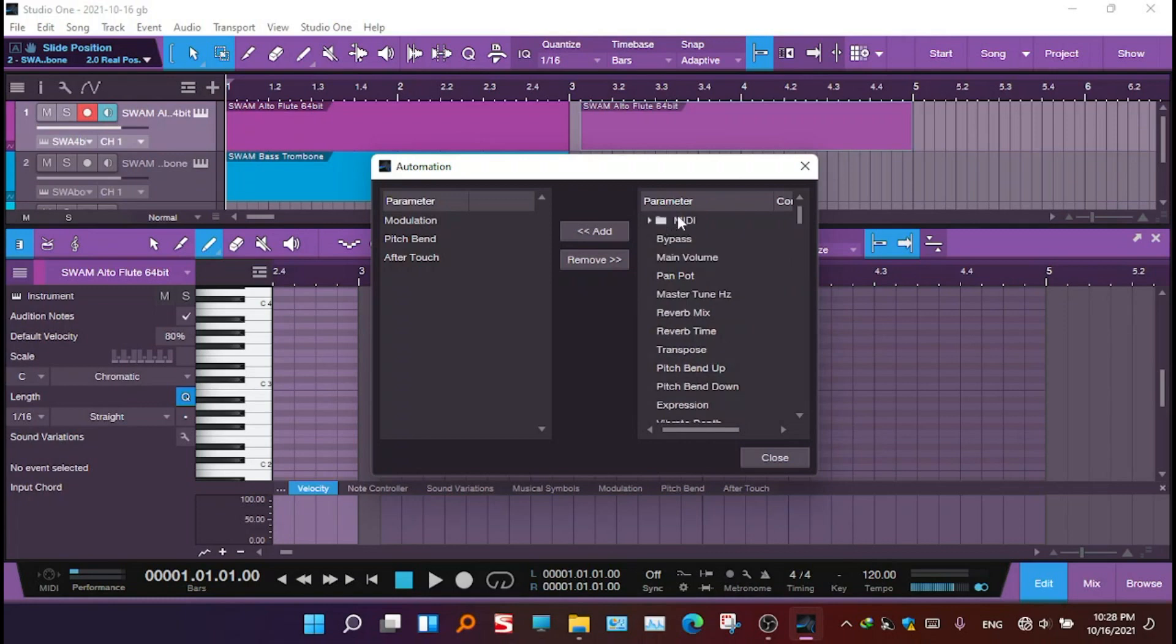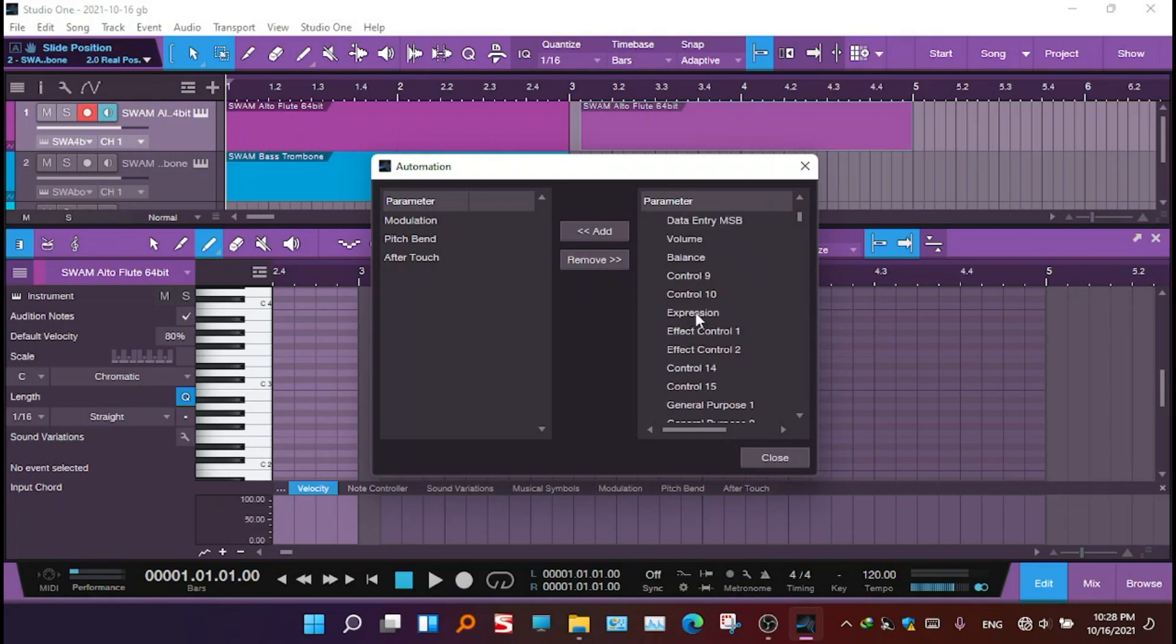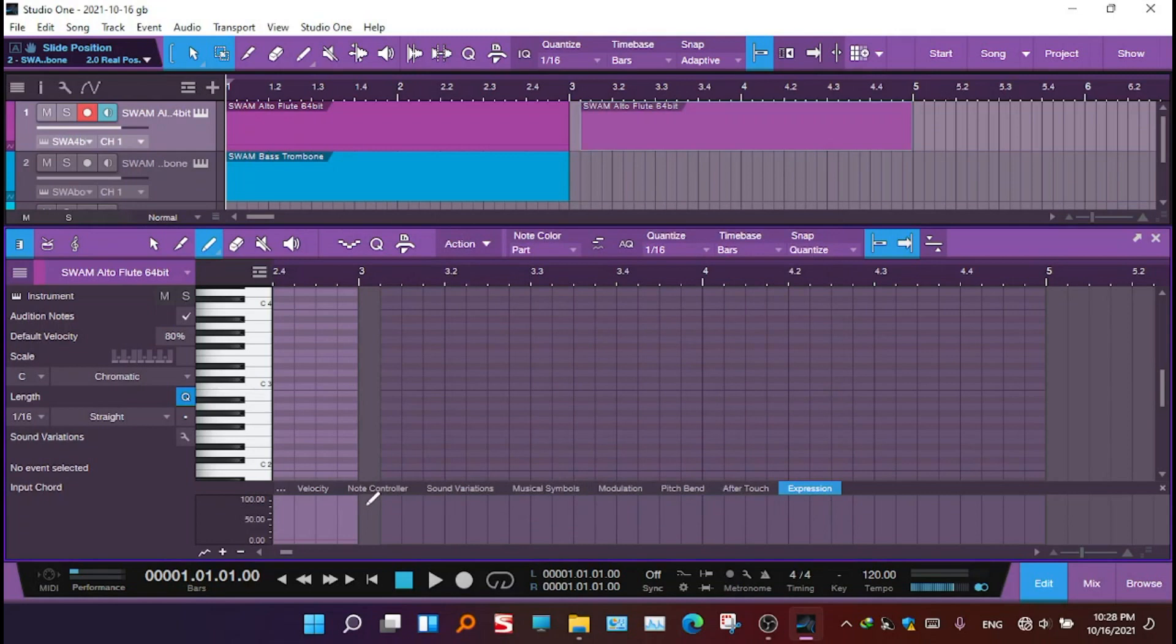In this MIDI folder, please don't be confused by this dropdown menu and this MIDI folder. When you click it, here is an expression, so add it. Now it's added here. So let me show you.